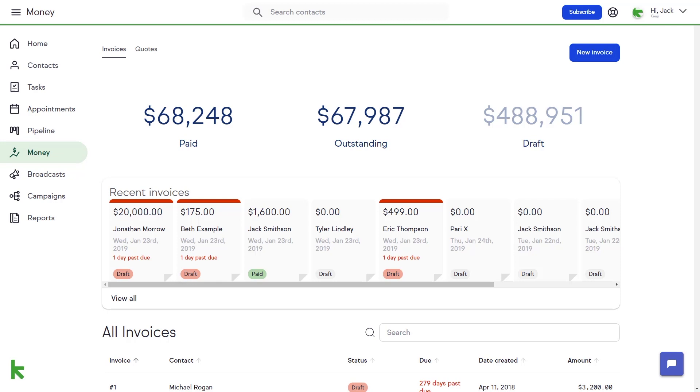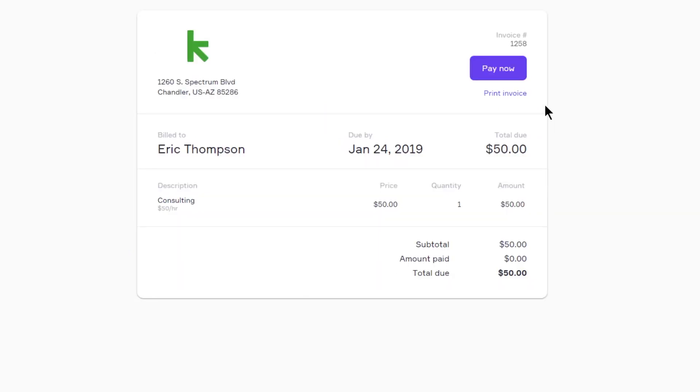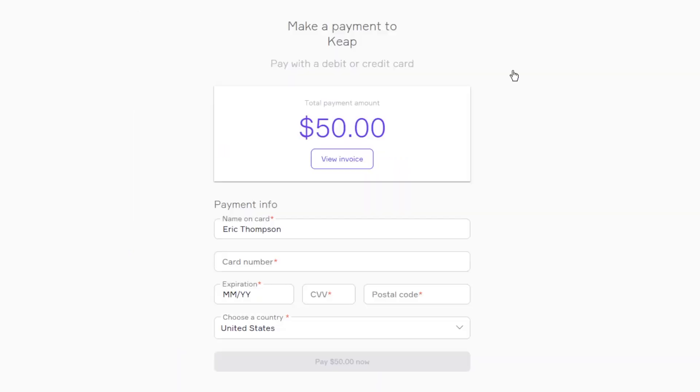Your client can click the Pay Now button from their invoice to provide their payment details, and Keep will process the payment for you.